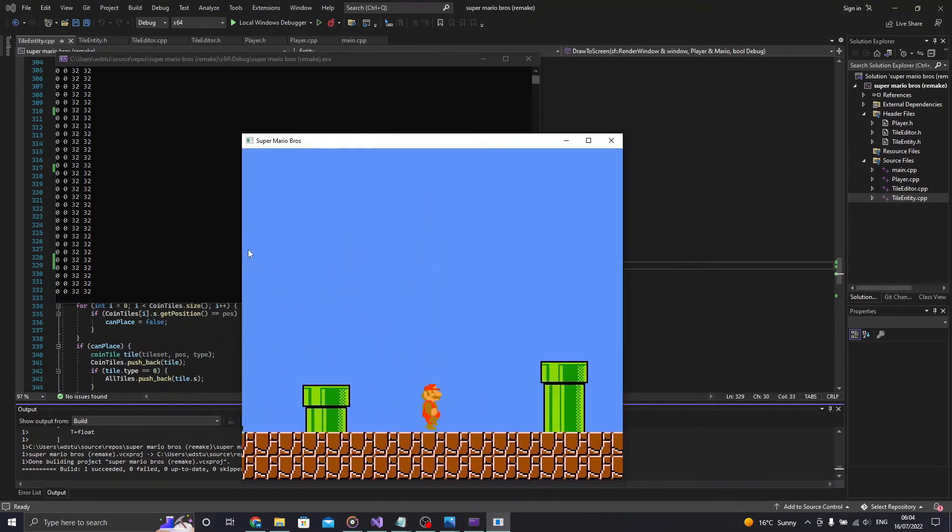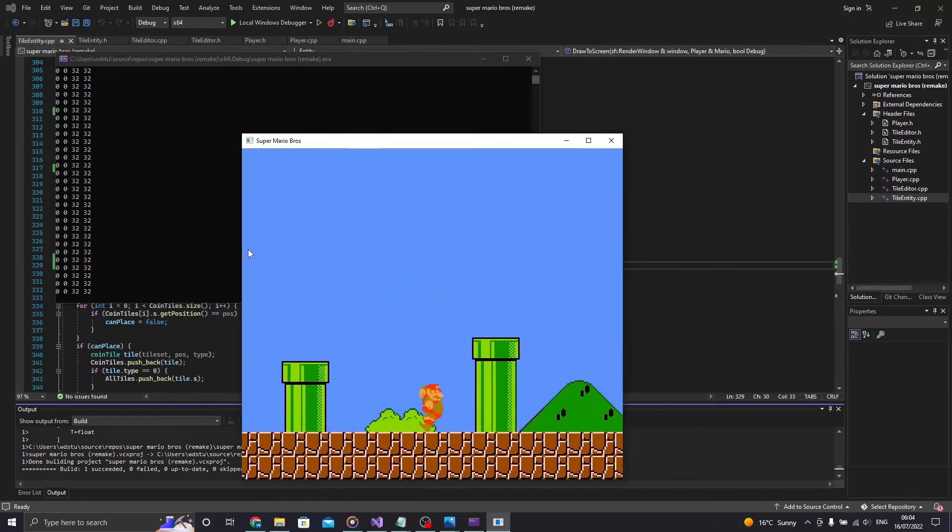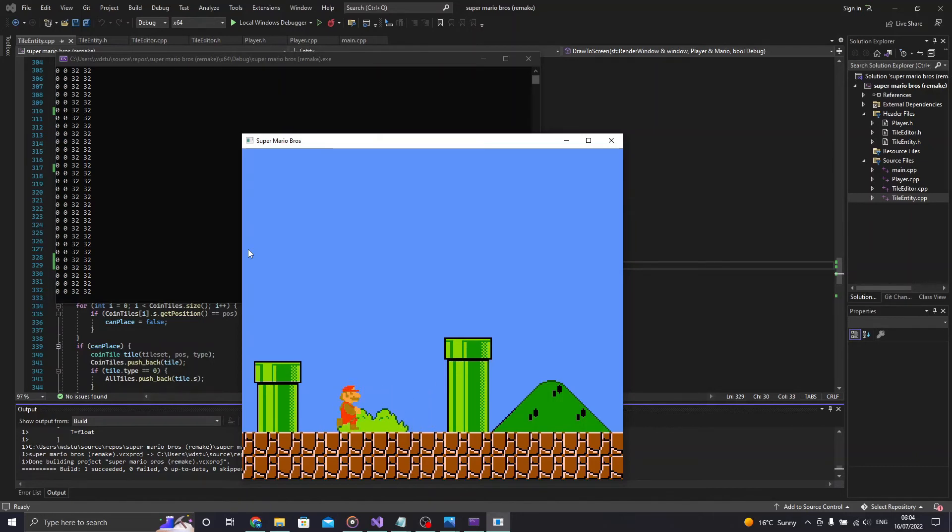I thought that copying over Mario's collision over to the mushroom would just work, but in the end I had to rewrite it all. Once Mario touches the mushroom it will change Mario into his larger self.